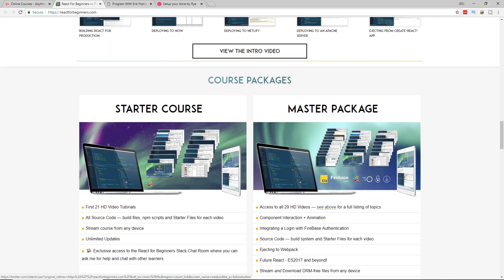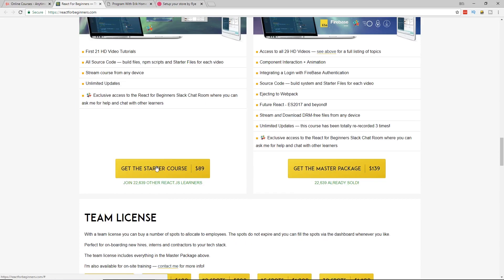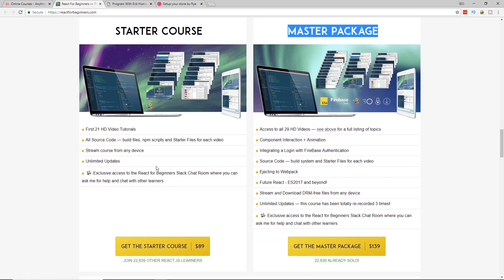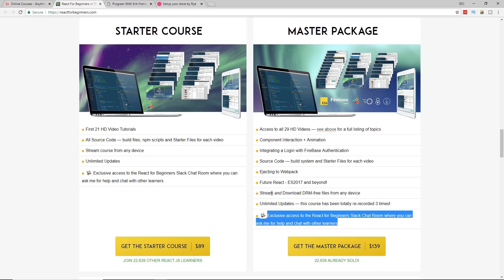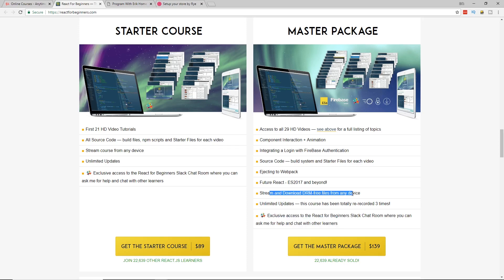So then he has two packages, the starter course and the master package. And I have the starter course, but if you are really into it, you can get the master course and you actually get this Slack chat room where you can get 24/7 help with the course and you can stream and download the DRM files. I think the starter course is fine. It's well worth every single penny, $89.